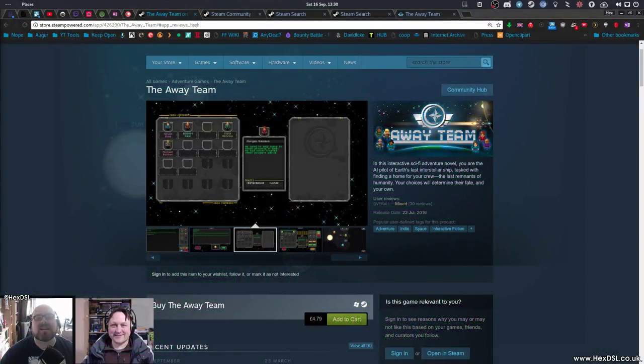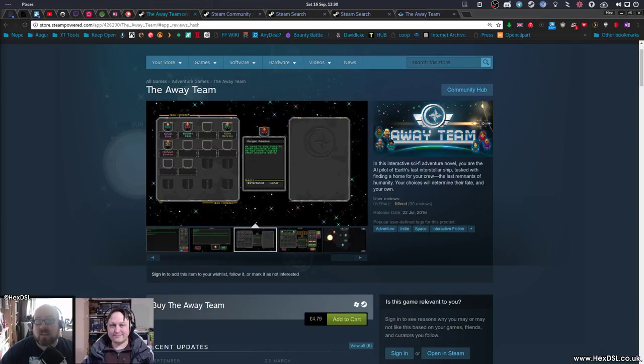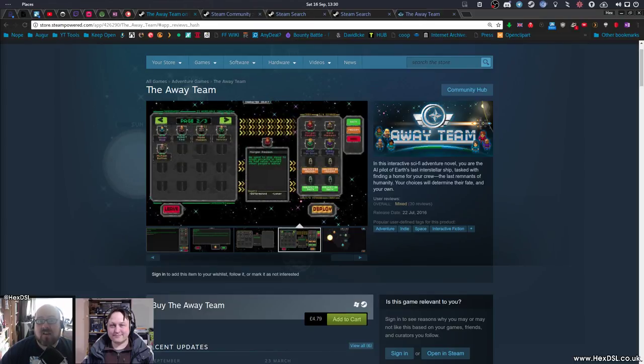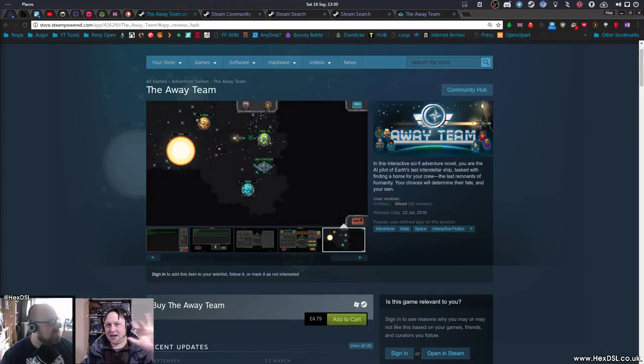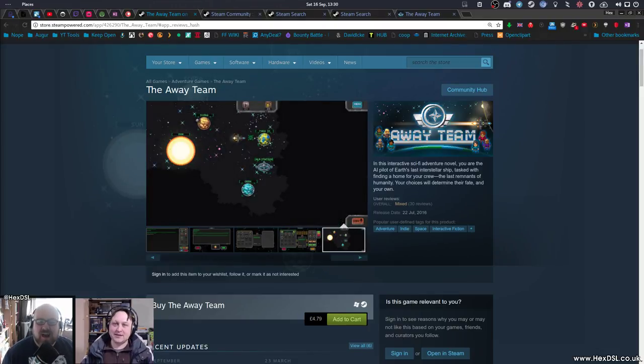Hey guys, how are you doing? I'm HexDSL and today we're going to talk about the Away Team. For my chat about the Away Team, I've managed to collar Mr. Cheeseness to join me. So, hello Mr. Cheeseness, how are you, sir? Hello, I'm well, how are you? I'm superb, thank you.